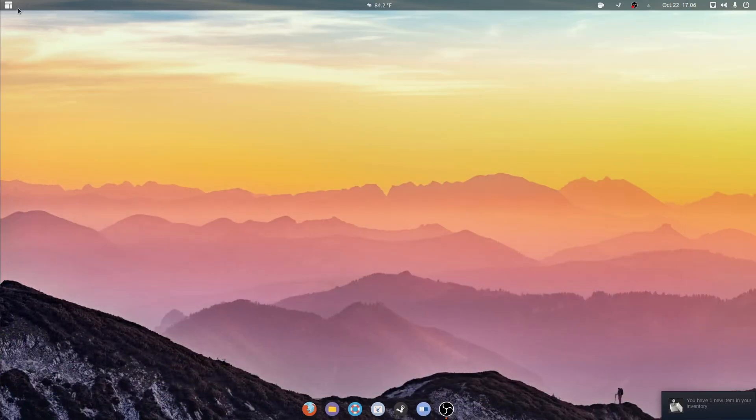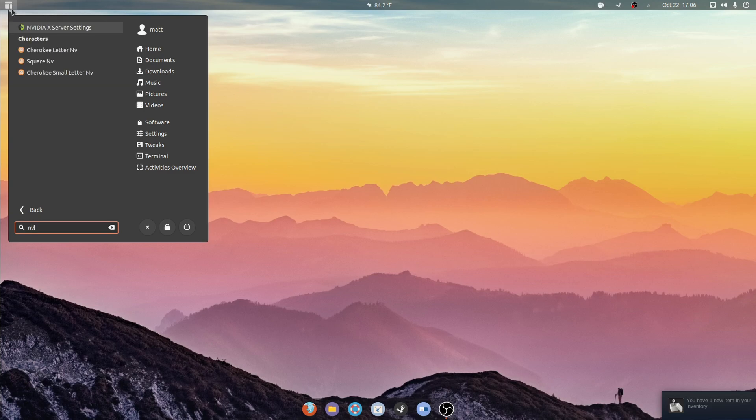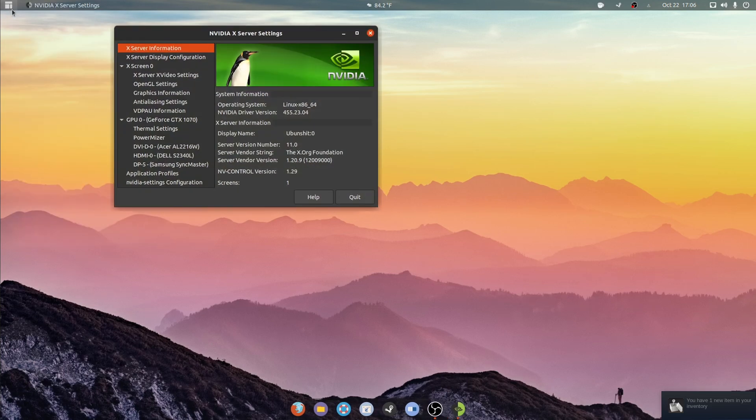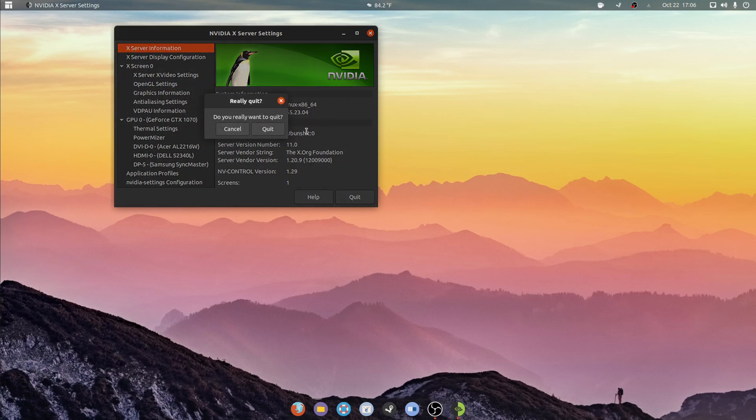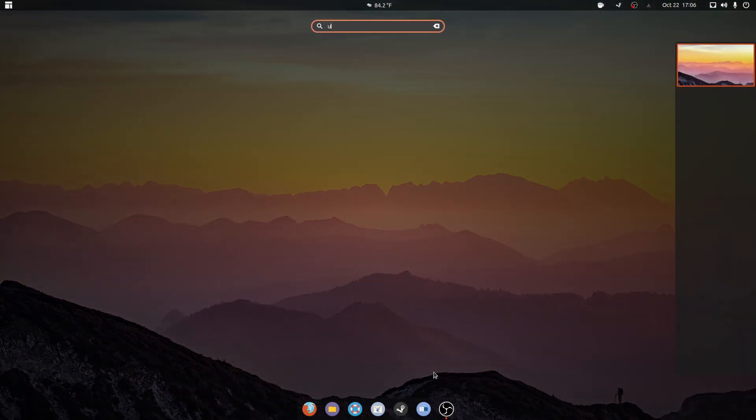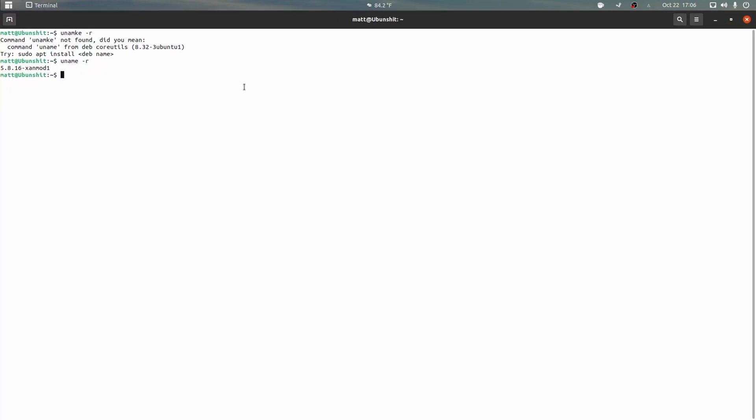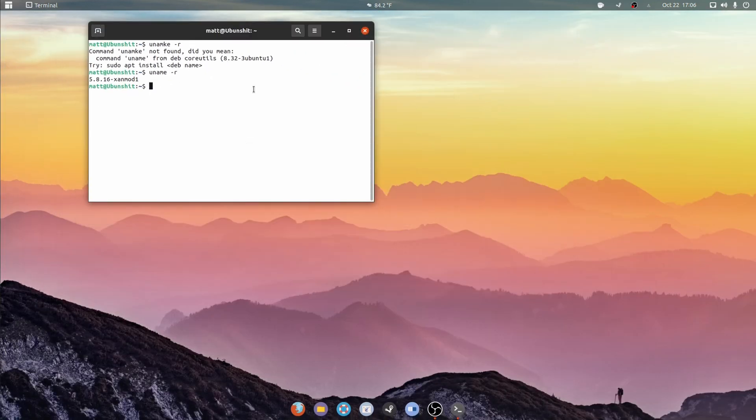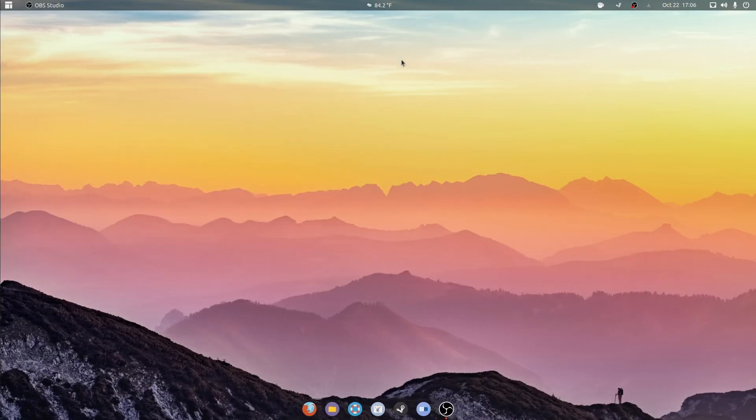NVIDIA drivers, let's check them. NVIDIA drivers are still 455.2304. That's fine. Let's check our kernel, and we're still on the Zenmod kernel. Excellent. So it didn't replace our kernel, which I do really like, and everything else looks pretty much A-OK.